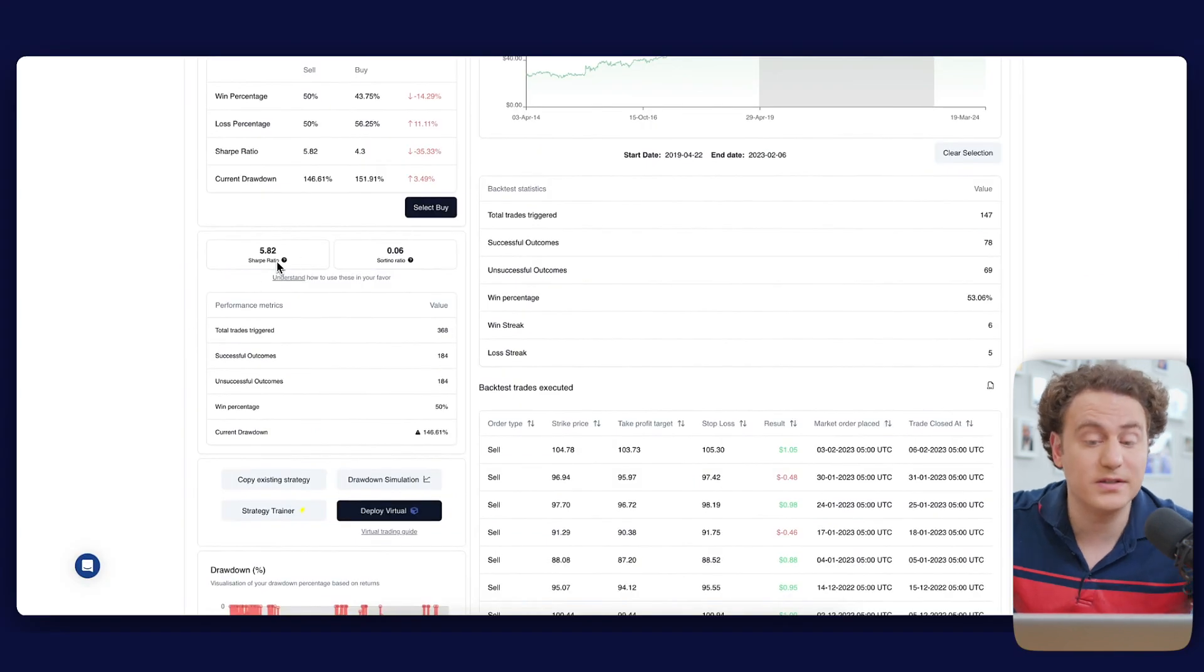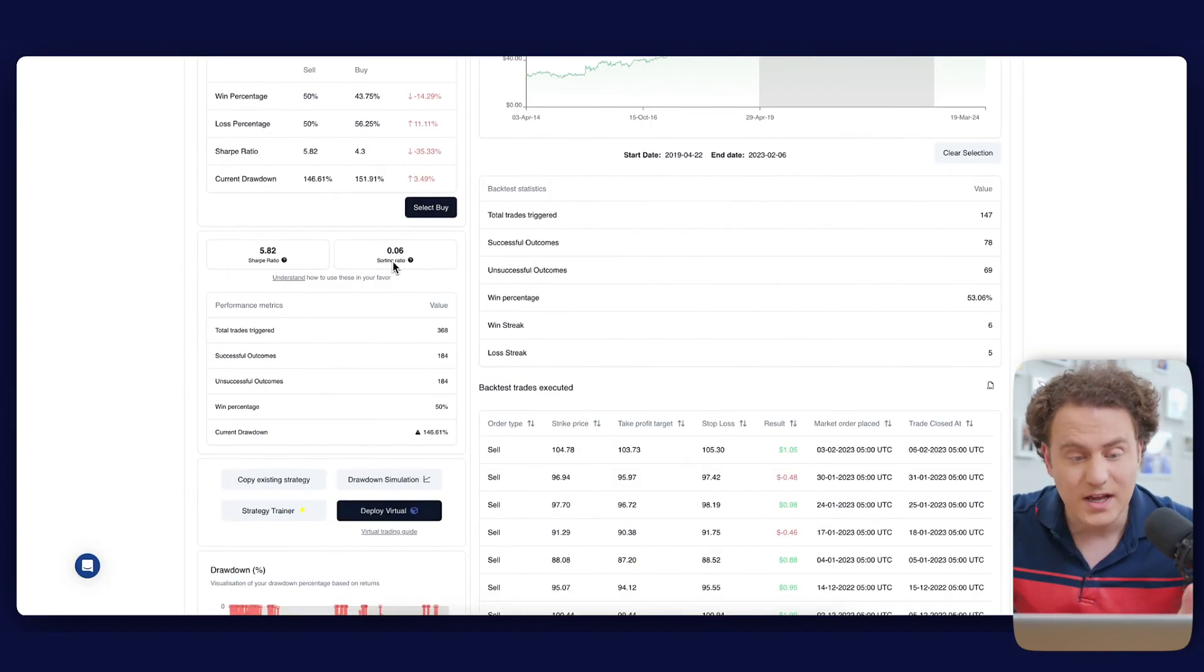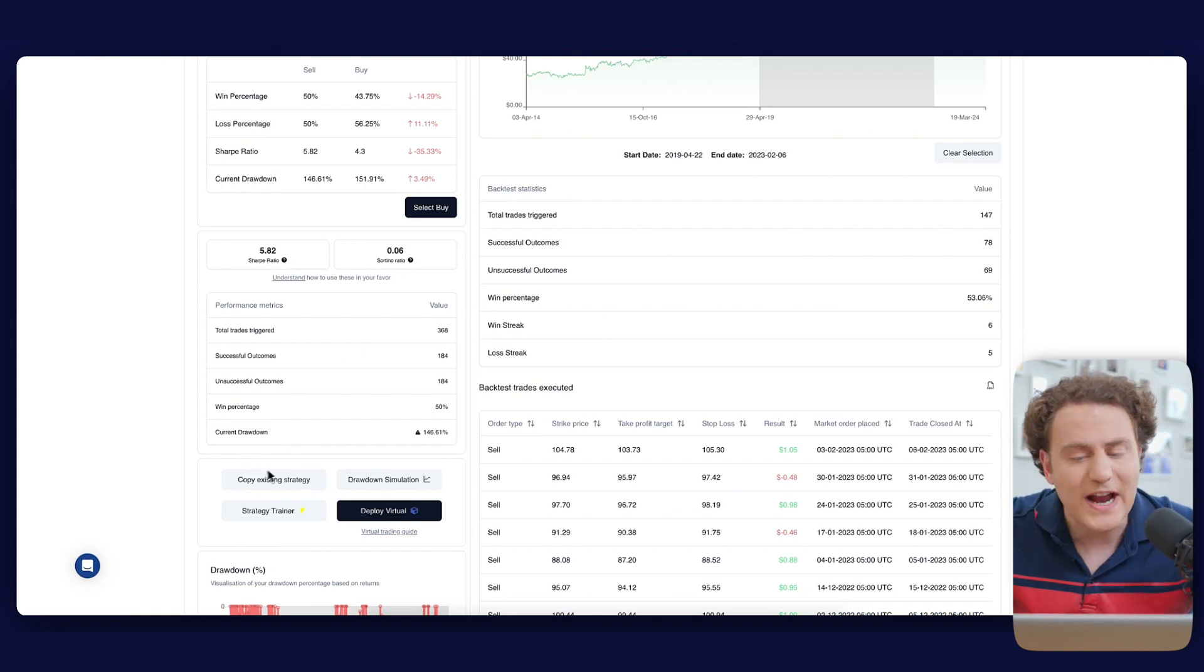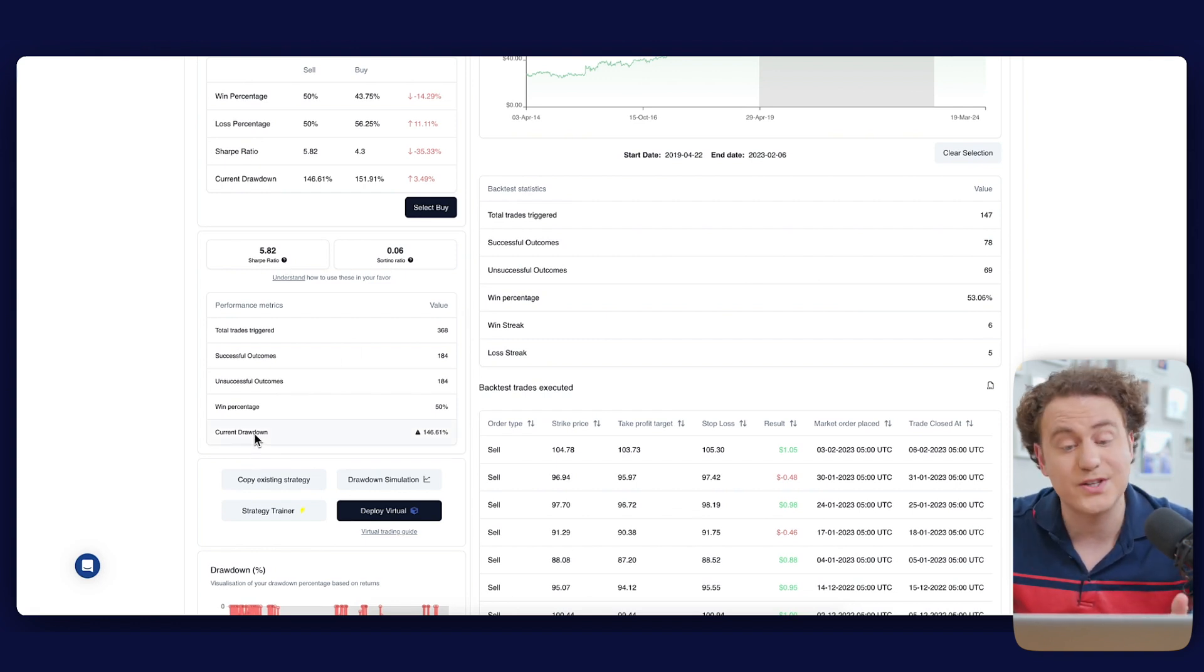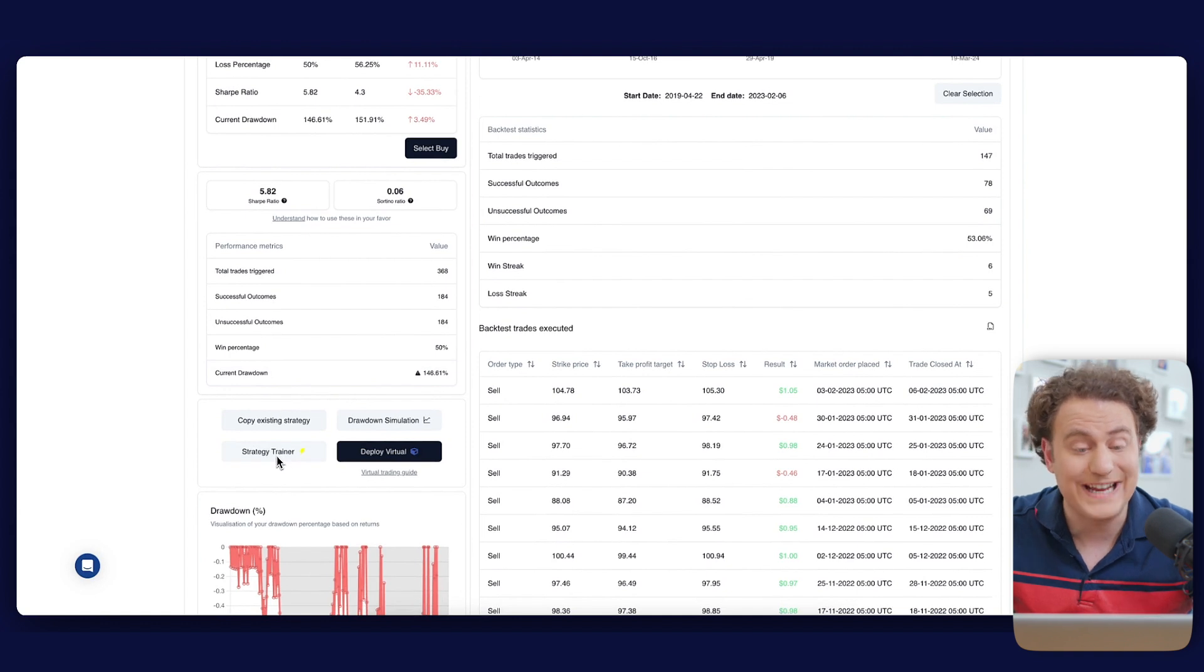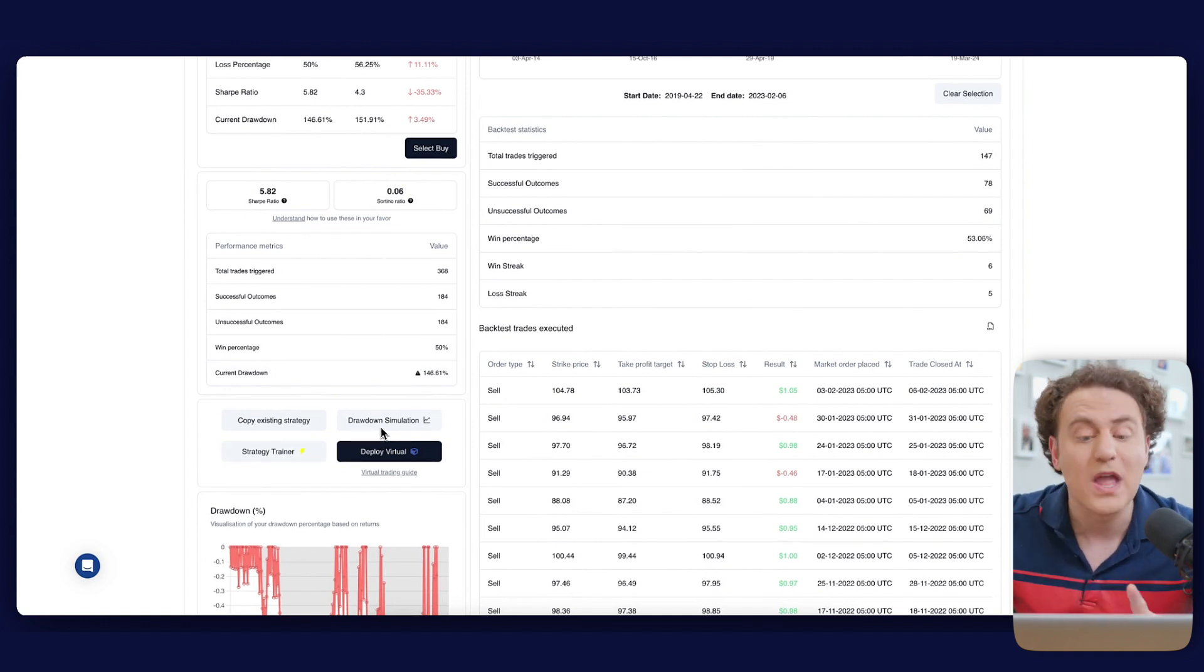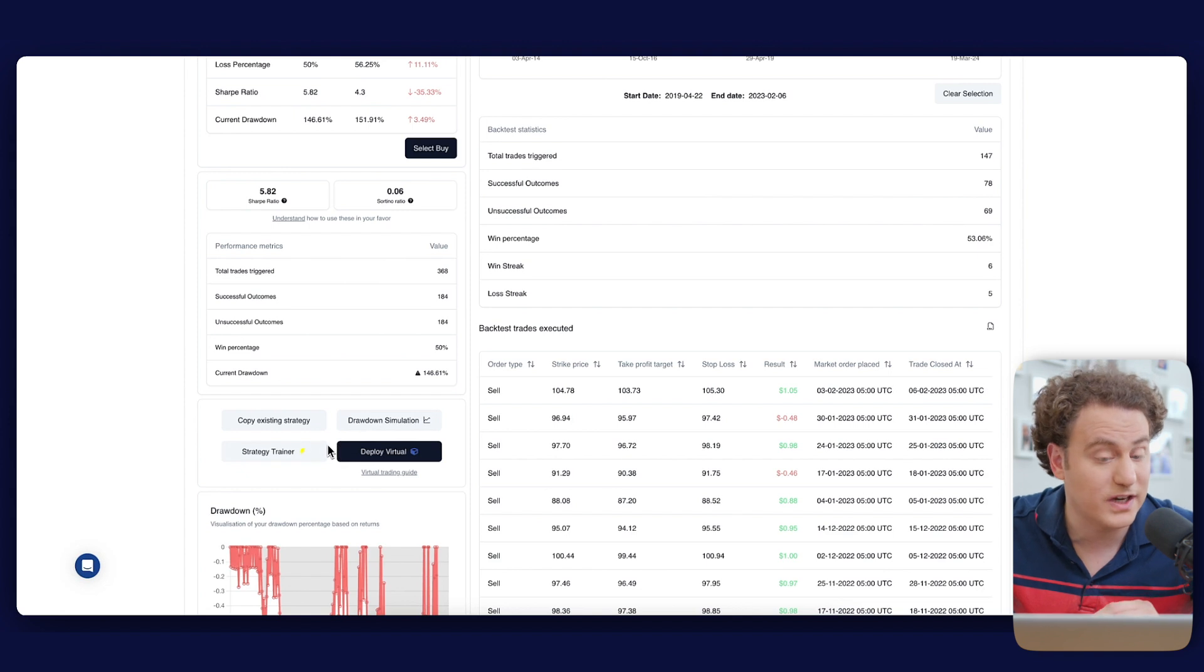While we won't delve into the Sharpe and Sortino ratios today, these, along with the drawdown, are vital for evaluating performance. We also offer an AI strategy trainer and drawdown simulation for in-depth analysis. Be sure to keep a lookout for those deep dives in future videos.